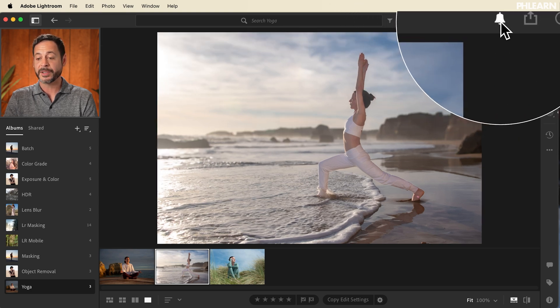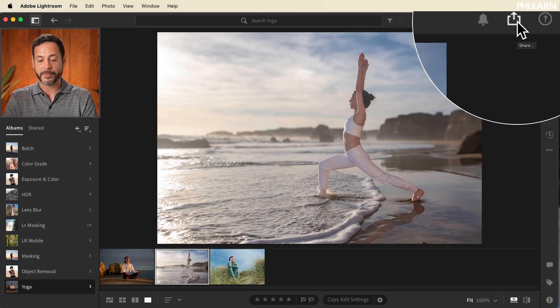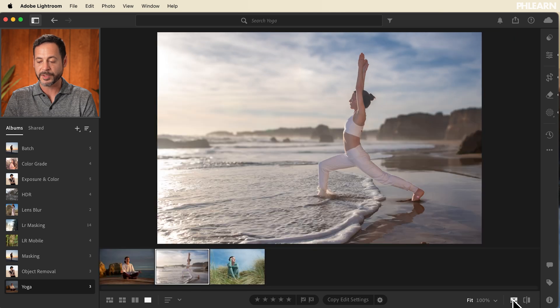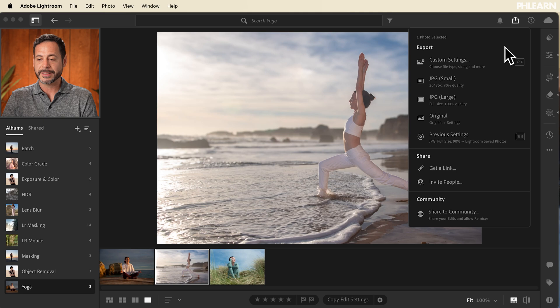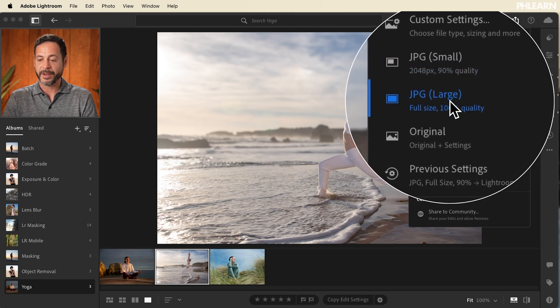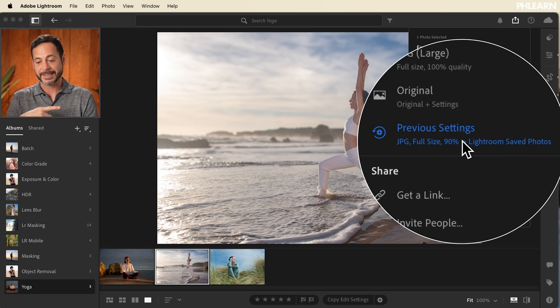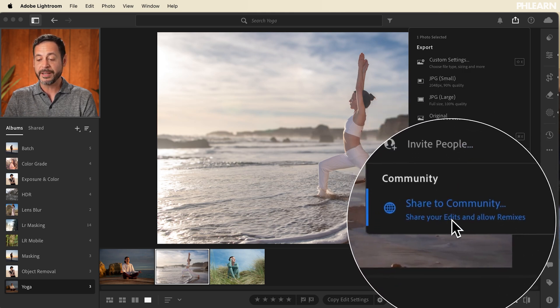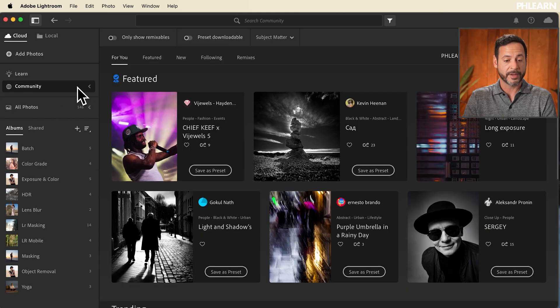At the very top you have notifications — if you get a new comment or someone likes your work, you can see it there. Here is how you export your images. You can export with custom settings, all the custom settings you could choose in Lightroom Classic, or you can use quick ones like small JPEG, large JPEG, original, and previous settings. You also have sharing: you can get a link, share publicly, or invite individual people. You can share to the entire community and allow remixes, so anyone in the world could edit your photo — that's only available in Lightroom.